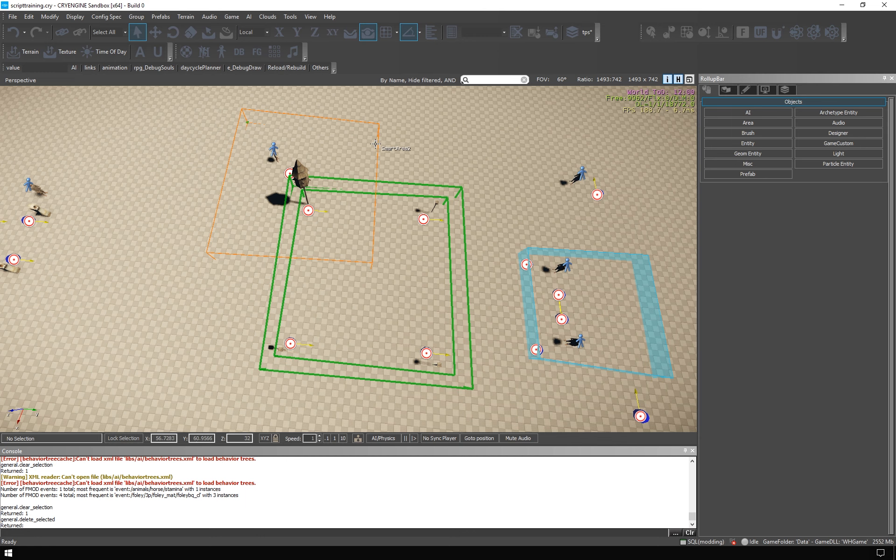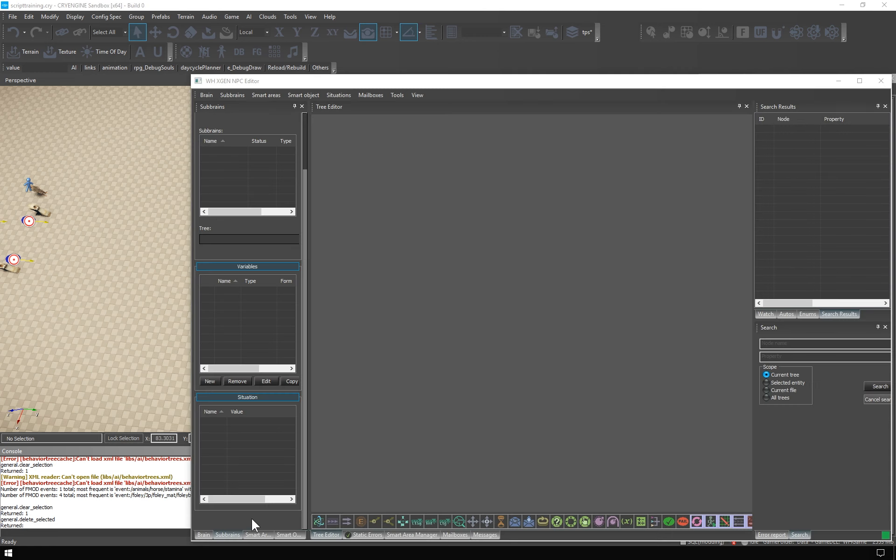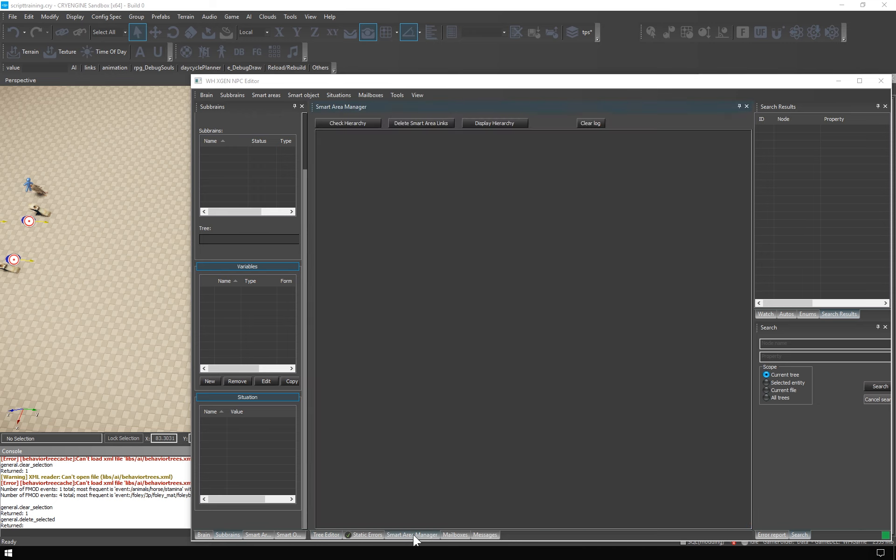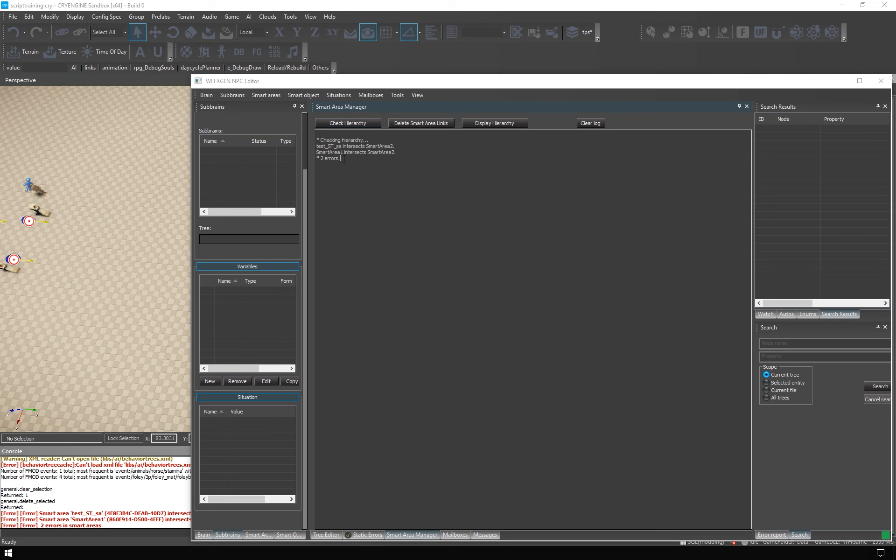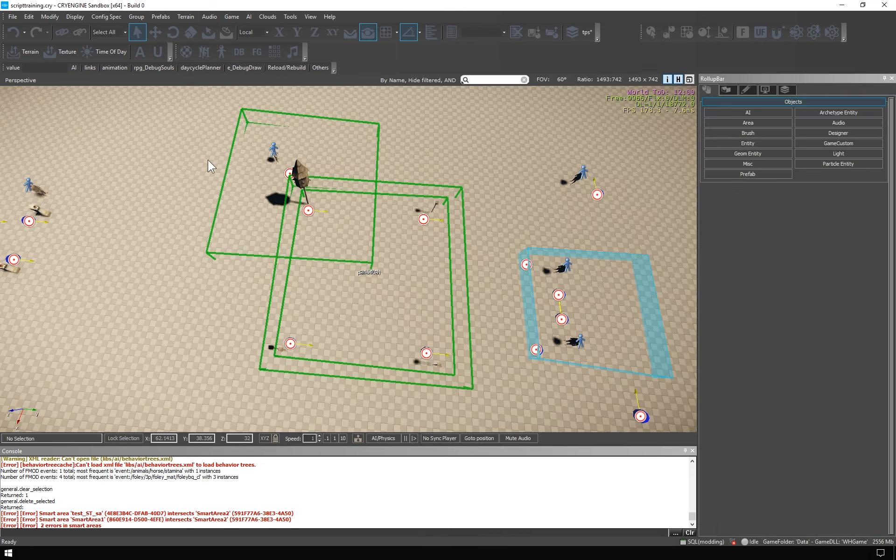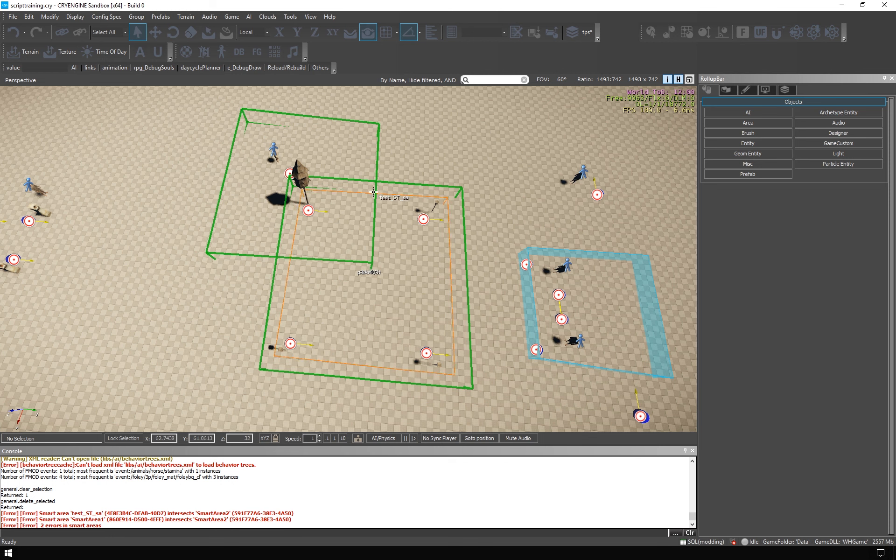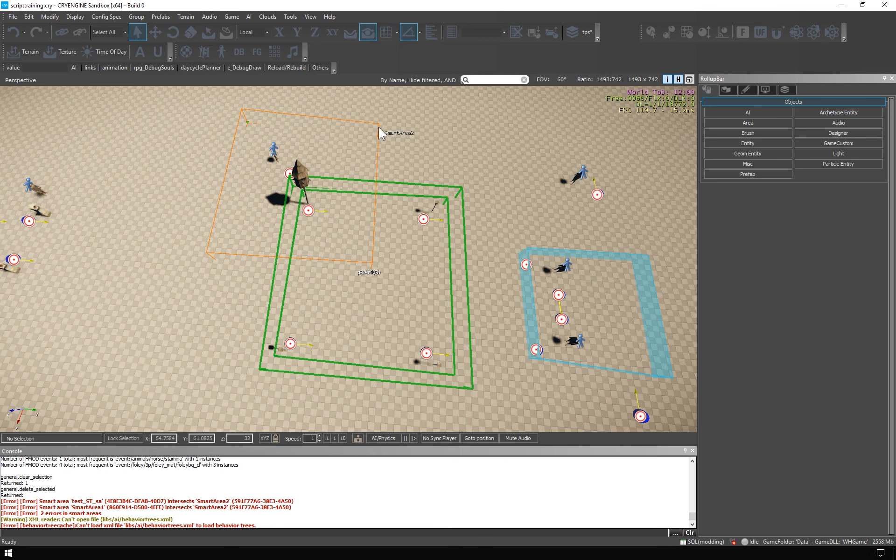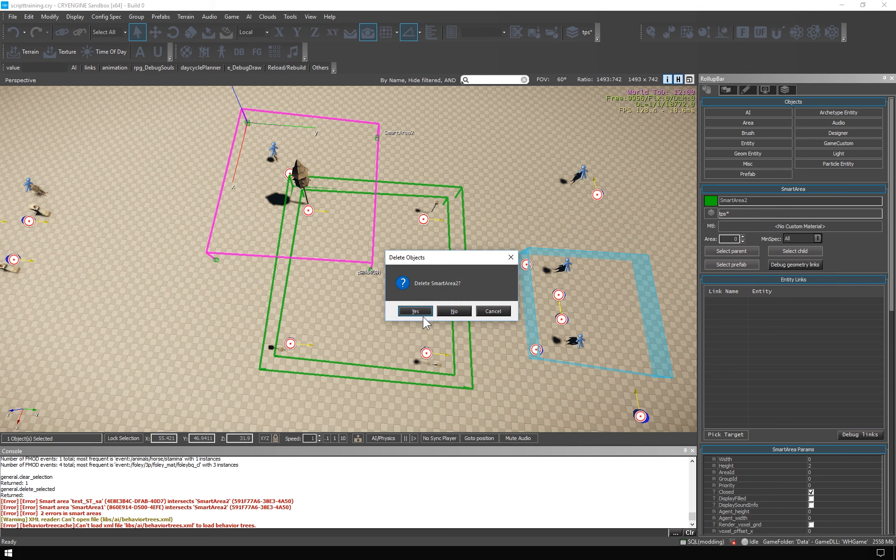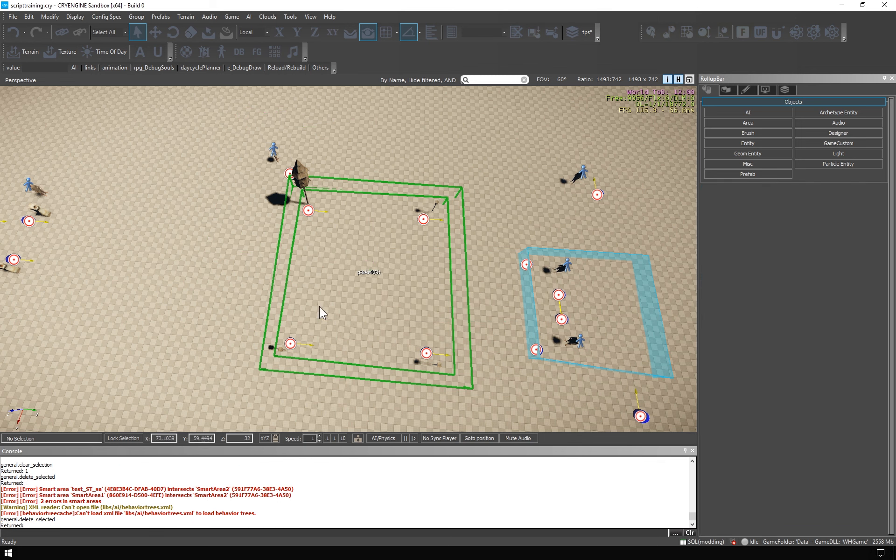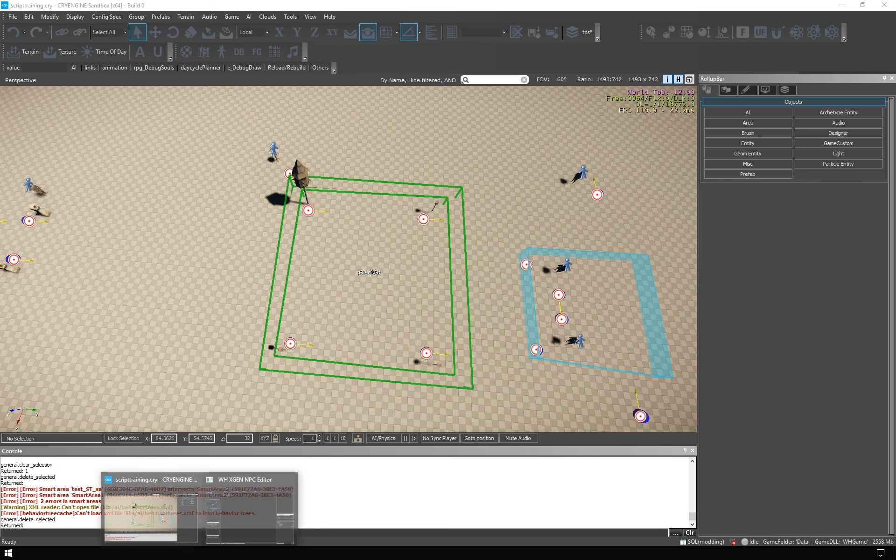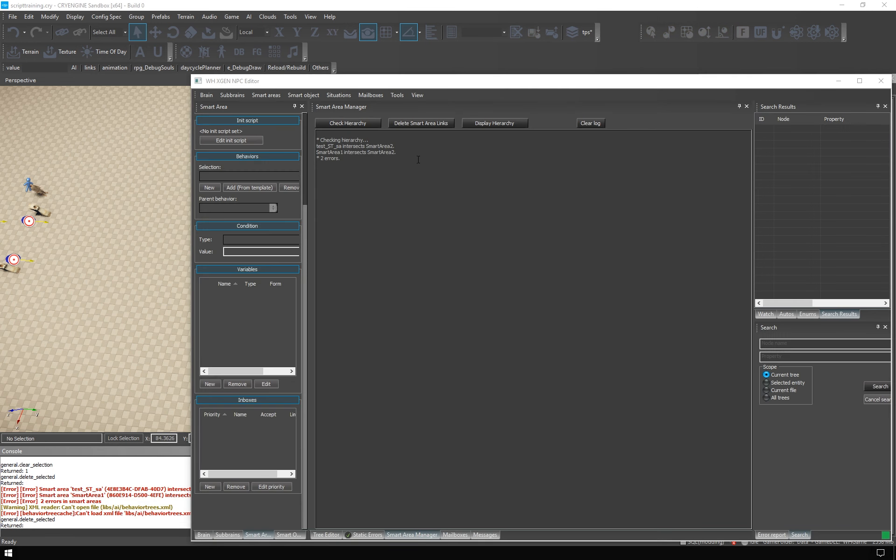You can check the validity of this setup in the XGen editor. So this checker is saying that there are two errors, which is true. There is this intersection and this overlap. Now when I delete the third area, we can check the setup again. Now it's okay. You can also visualize the hierarchy here.